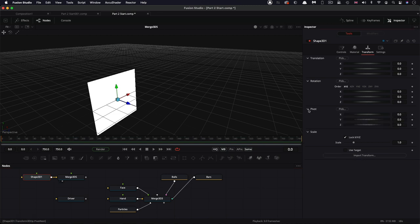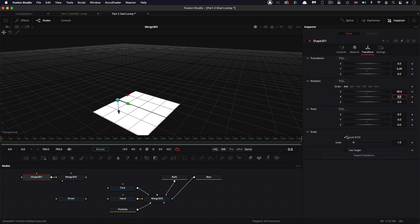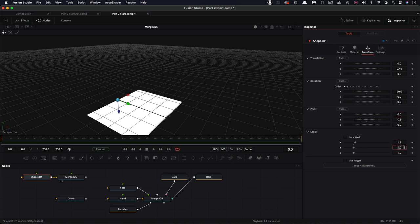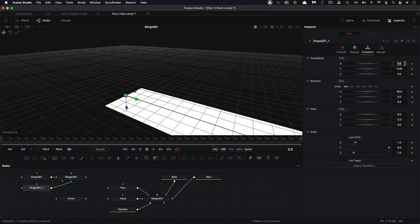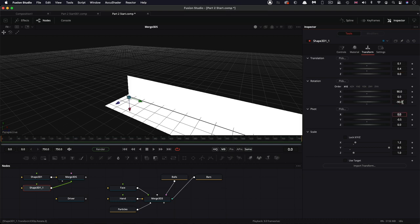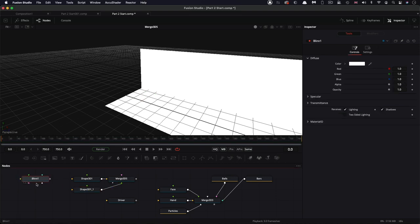Let's first of all open up the pivot and set that Y pivot to negative 0.5, then the Y translation to 0.49, and then let's rotate it through 90 degrees on X. Open up the scale and let's have 1.2 for X and 8 for Y. Then let's duplicate that — Command C, Command V — pipe it into that same merge, and come over again to its transform. Let's also add a quick blin and pipe it into both of those two shapes.